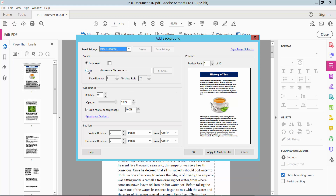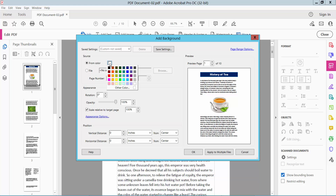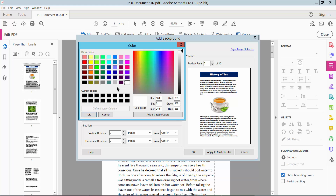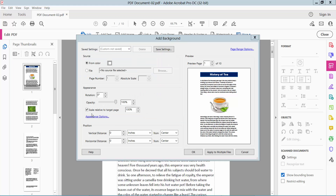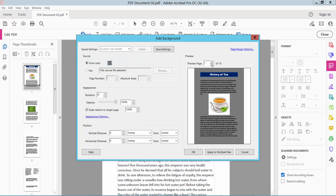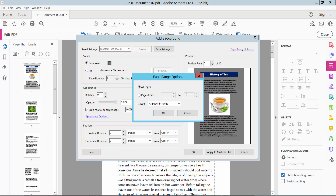You can add an image background, or you can choose a background color. Click on the color option and select another color. I will add this background color and simply select OK.